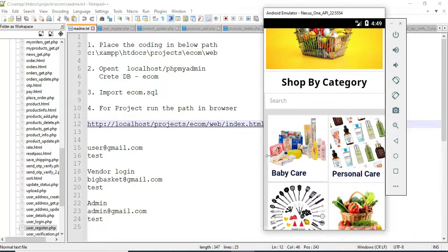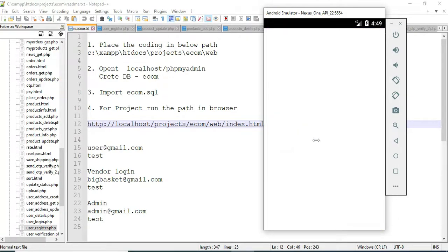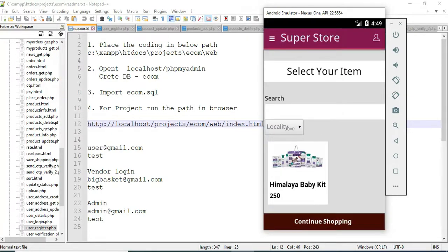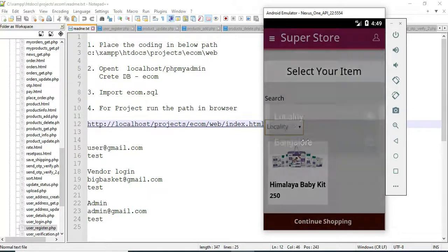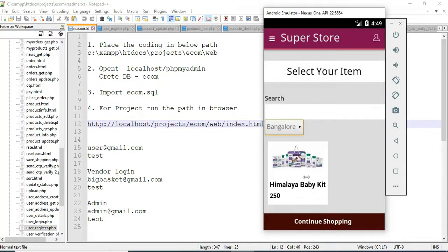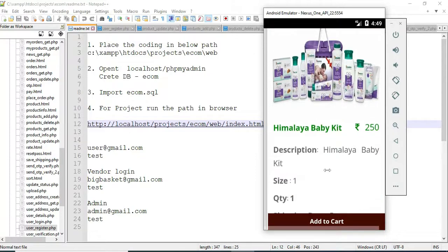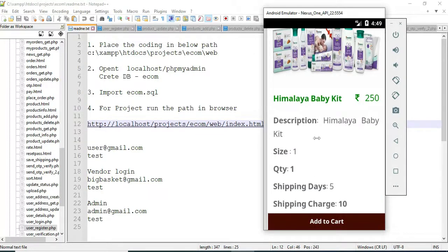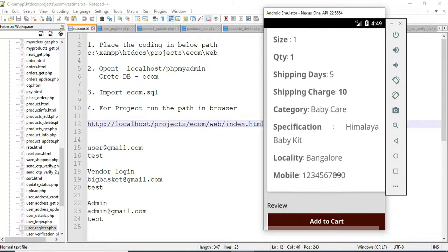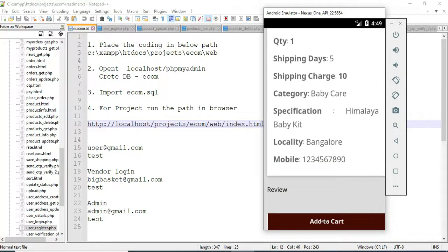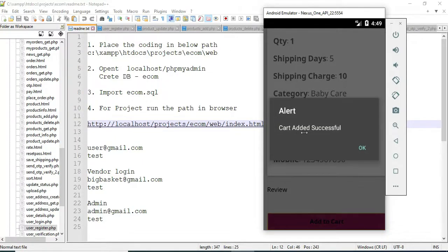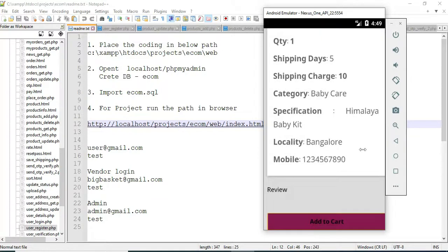Click the home page to view the category details and see what categories are available. Click on your locality like Bangalore. Click the menu items. If you want to search, search options are available. View the full product details — quantity, size, shipping days, and charges.